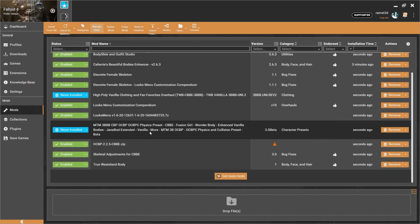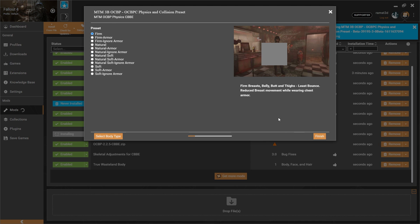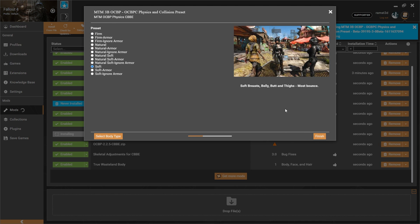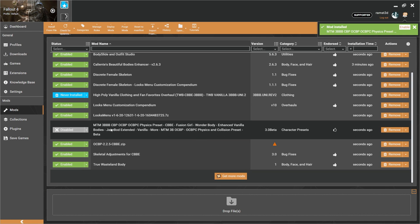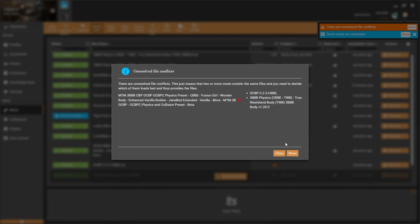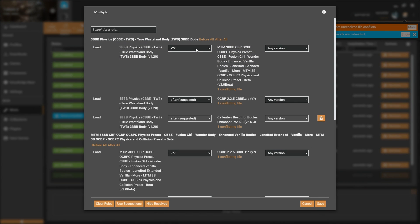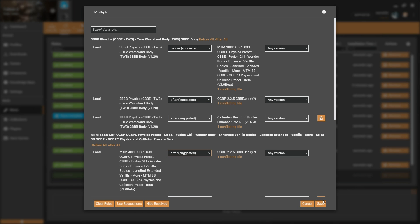Click Save. Then install Mr. Troublemaker's Physics Presets. Body Type should be CBBE and Collision Spear is None. You can click any preset, then enable it. There will be Mod Conflicts — click More, click Show, load 3BB Physics before and MTM after. Click Save.